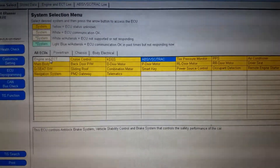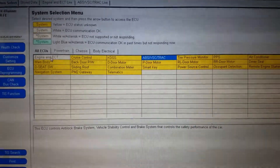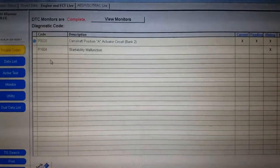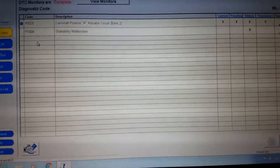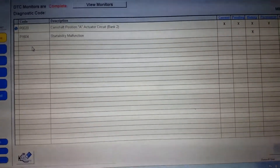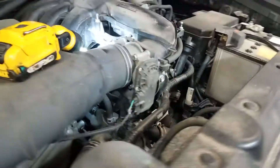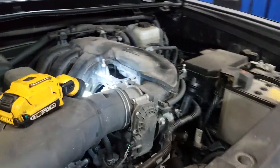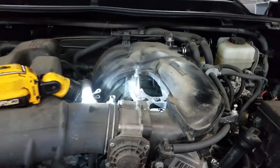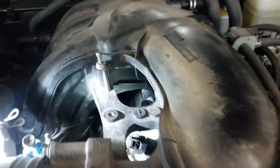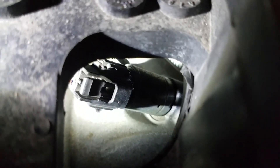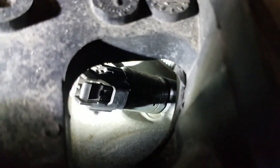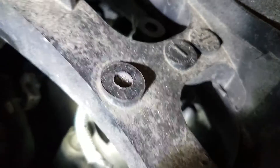I'm going to pull up the diagnostic procedure for this code and do a quick visual inspection underneath the hood. First we're going to do a visual inspection on this cam actuator — or variable valve timing actuator. The code we're getting is P0020, which is the left bank on this one — that's going to be on the driver's side, and as you can see it's underneath the intake manifold.